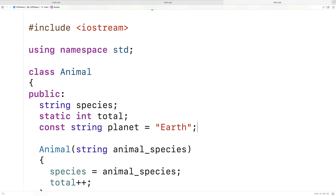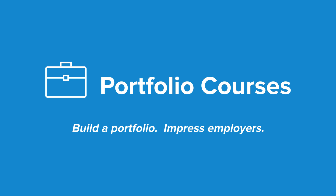So this has been the basics of class variables, otherwise known as static member variables in C++. Check out portfoliocourses.com, where we'll help you build a portfolio that will impress employers.